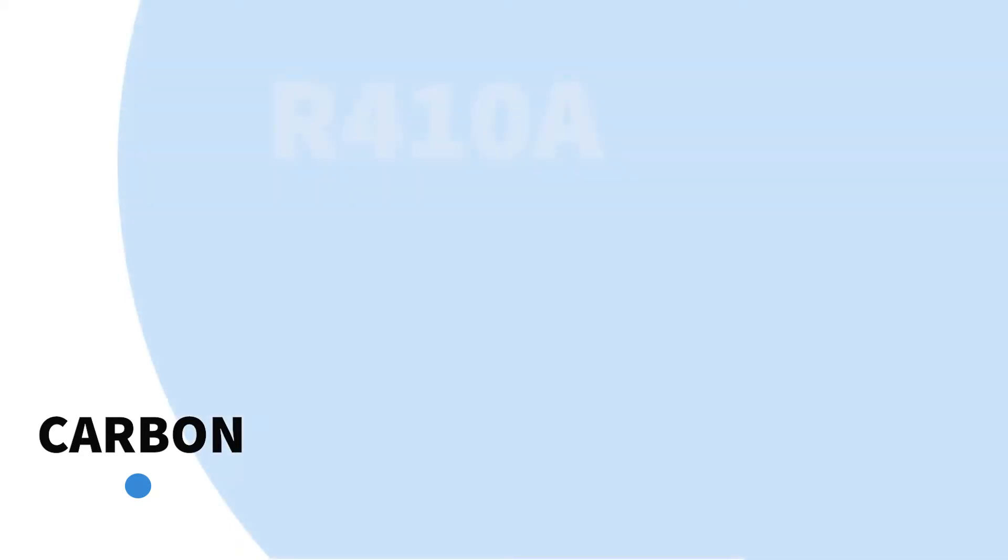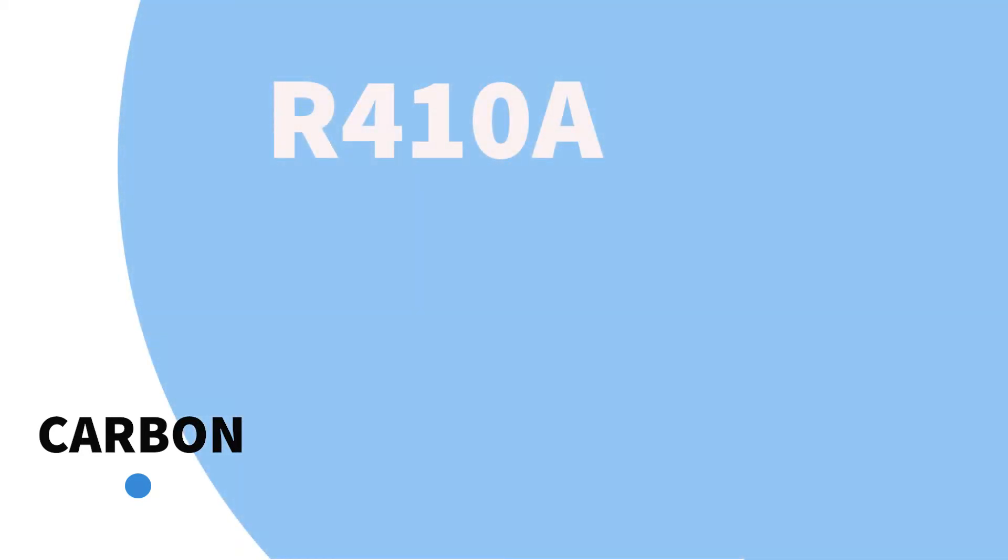R410A, a commonly used heat pump refrigerant, is 2,090 times more damaging than carbon if released into the atmosphere.